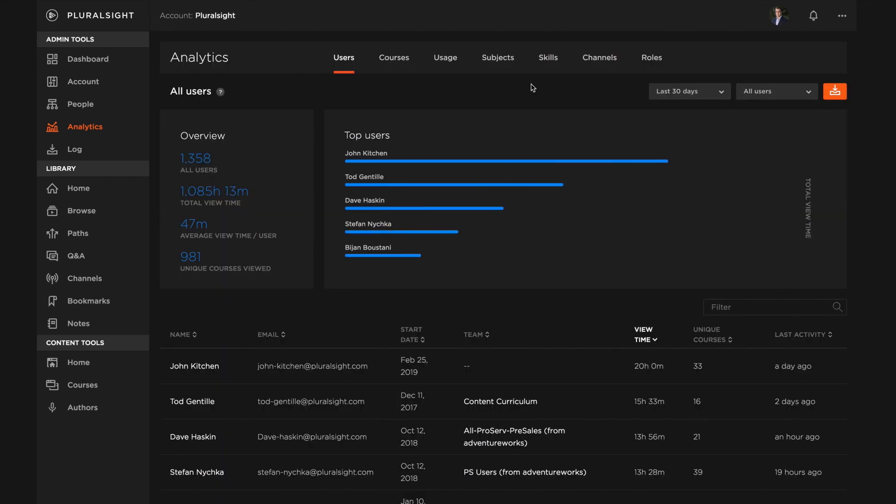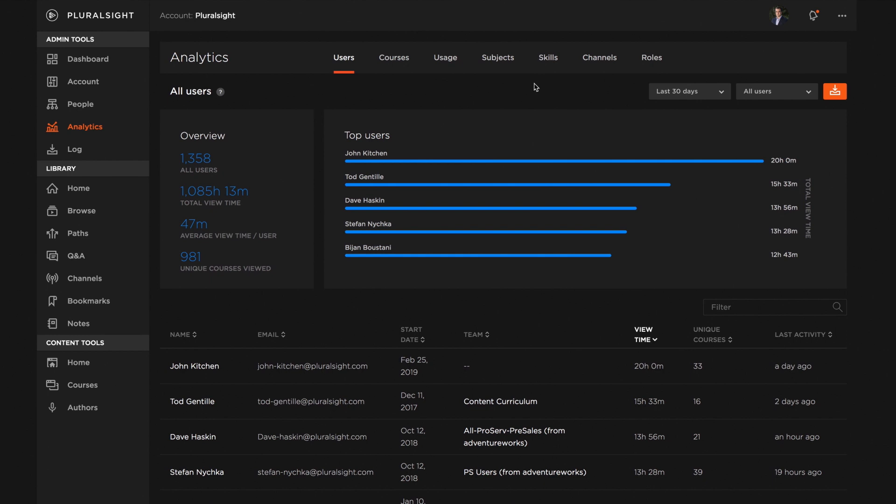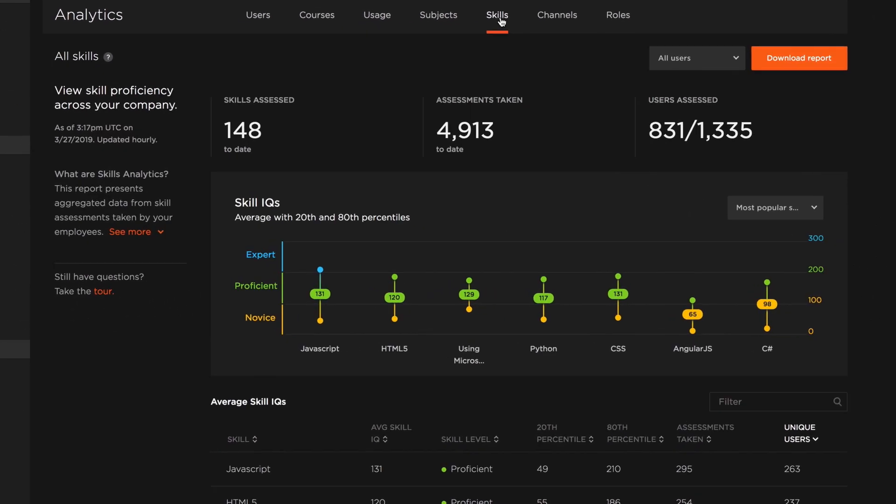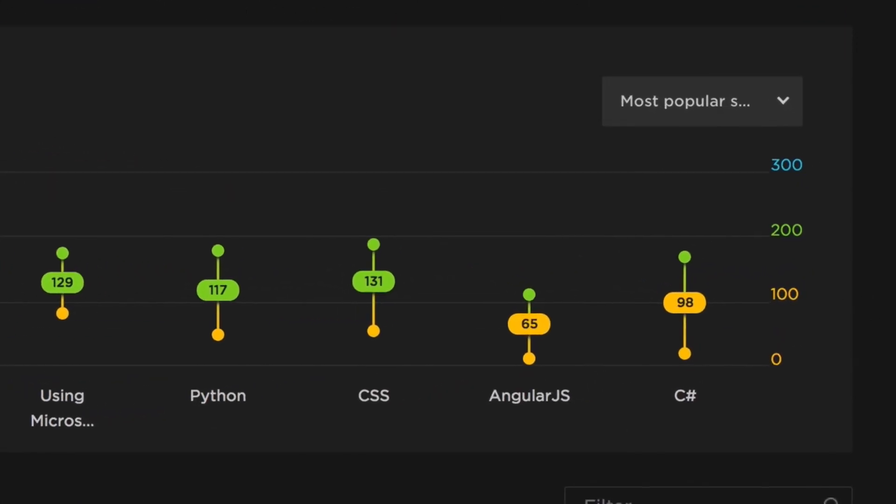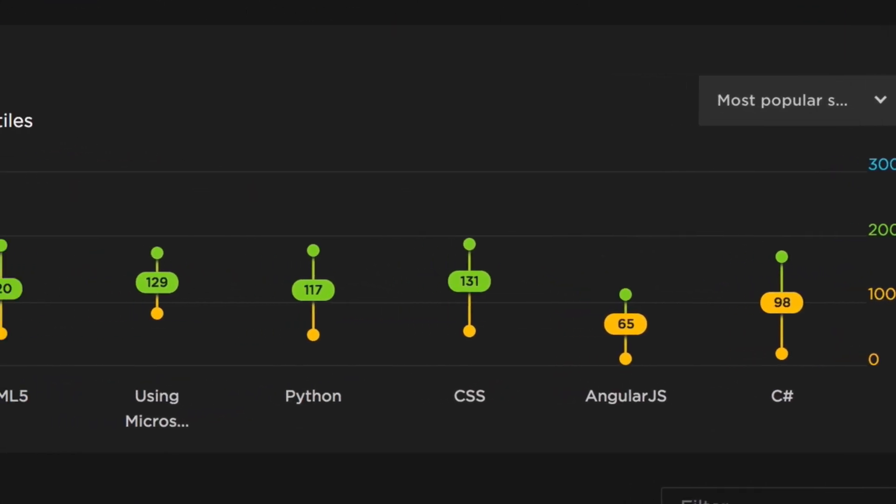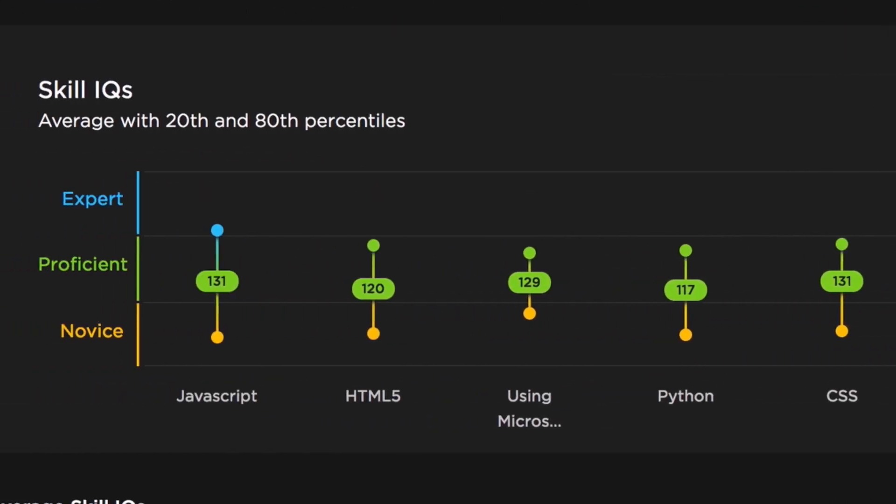Our roles analytics are powerful, especially when paired with our skills analytics. Together, they give leaders unprecedented data on their team's abilities.